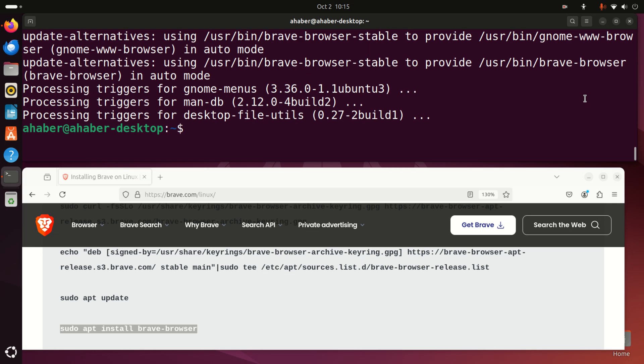The next step is optional. You might consider making Brave your default web browser. Let's learn how to do that.